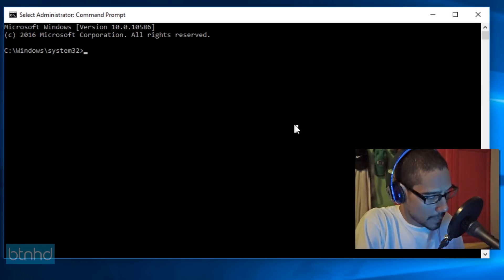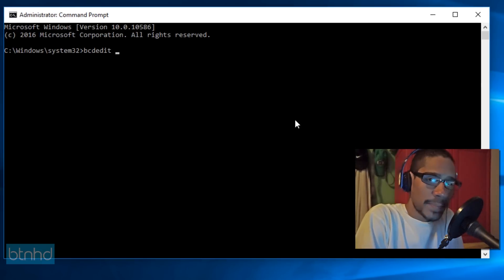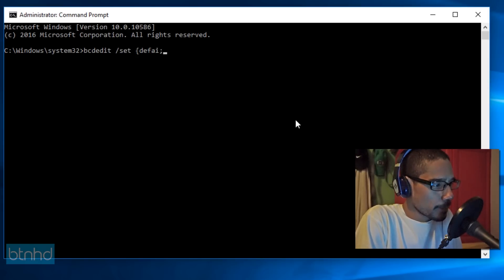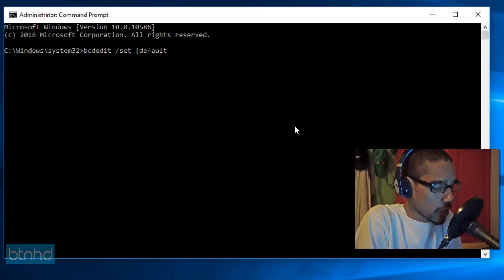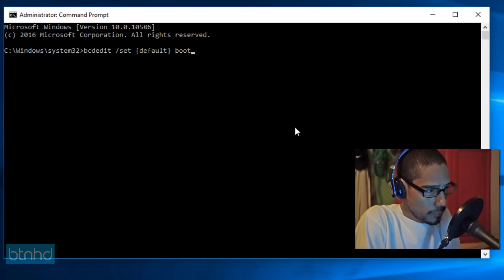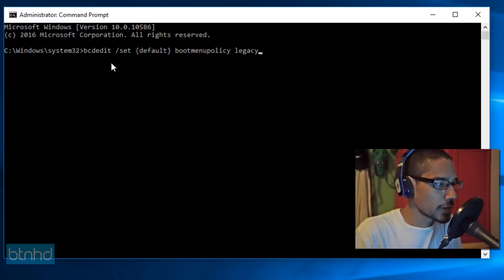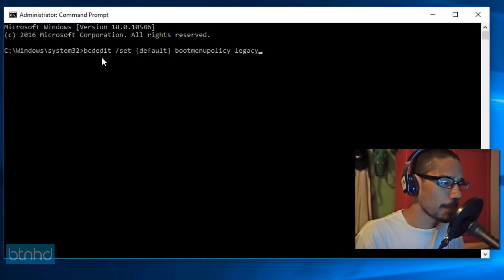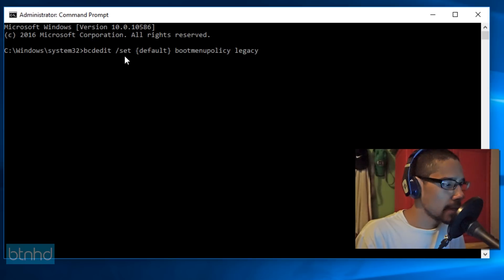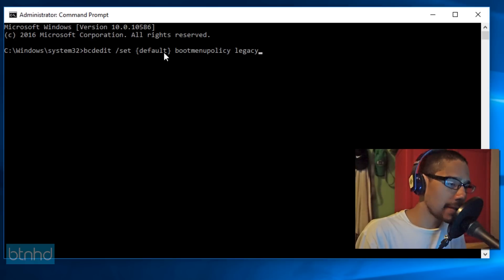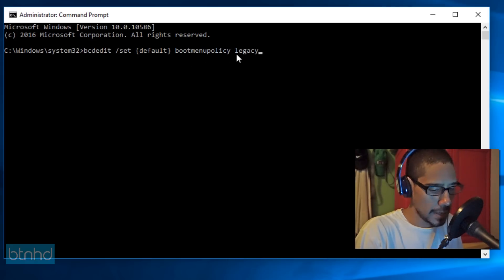And this is what you guys want to type in. It's going to be bcdedit space forward slash set space open the curly bracket. And it's going to be default. Make sure you spell it right. There you go. Close the curly bracket. And then it's going to be space boot menu policy. And it's going to be legacy. All right. So let's say it again. I'm going to say it one more time before I hit enter. So it's going to be bcdedit space forward slash set space open the curly bracket default close the curly bracket space boot menu policy space legacy hit enter.